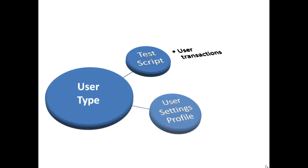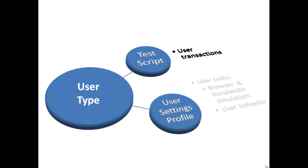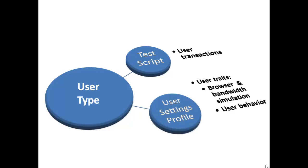A user settings profile is a set of settings that can be applied to your virtual users to define their traits: which web browser type they use, whether or not the user is a first time or returning user, and if the user has bandwidth limitations.